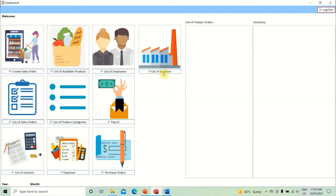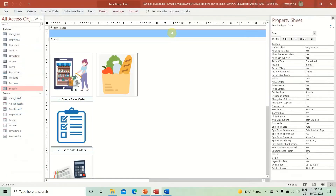I call it a dynamic form because there is one form with one list box, but you can present different information on that one particular form. So you don't have to create a separate form for each and every element or component. I find that very useful, so that's why I want to create that in this video.